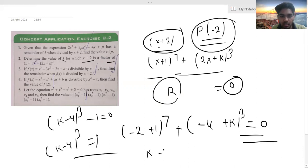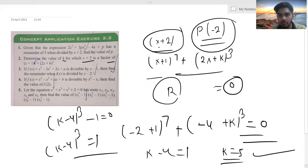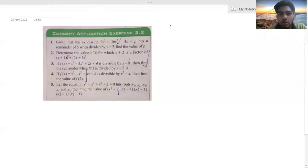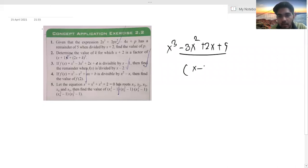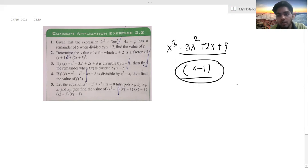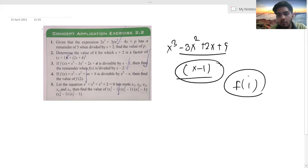We have k - 1 = 0 and (k - 4)³ = 0. Putting k value as 1, or k - 4 = 0. If k - 4 = 0, that gives us k = 4. This is also divisible by x - 1, so f(1) should be 0 for x - 1 to be a factor.